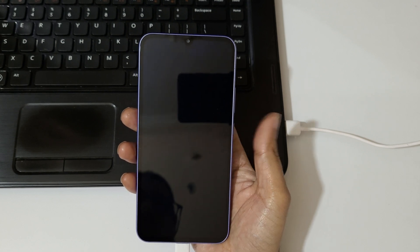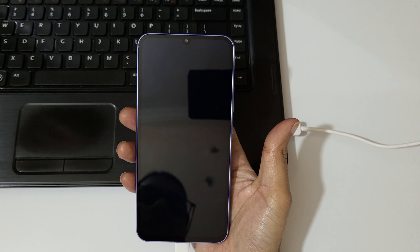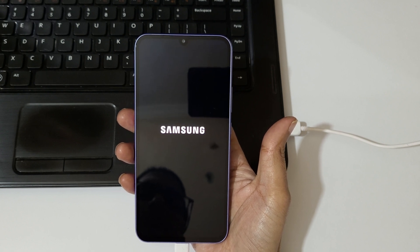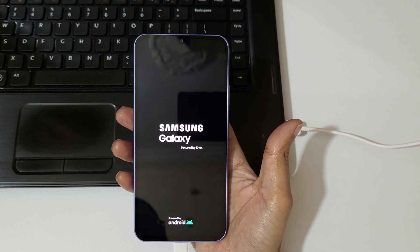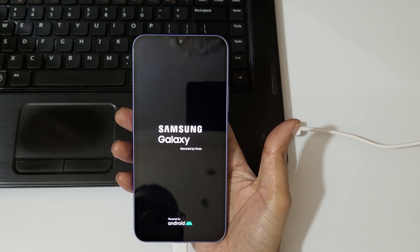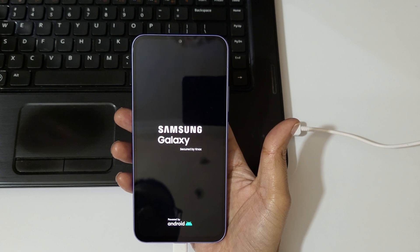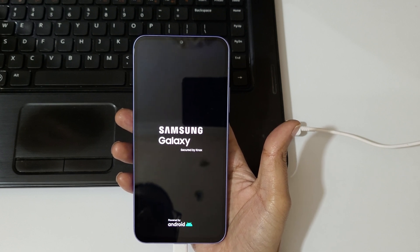After the hard reset, it might take some time to boot up the device. After the hard reset, when asked for a password, tap on 'Skip' and use your previously logged-in Google account to unlock the phone. This is the method to hard reset the Samsung Galaxy A34 5G smartphone easily.